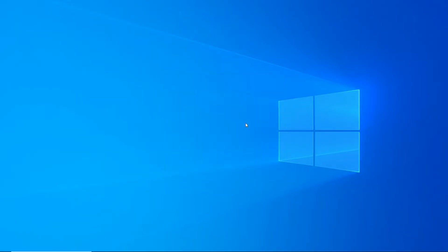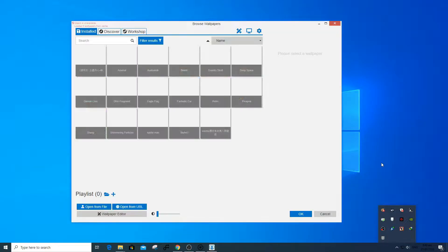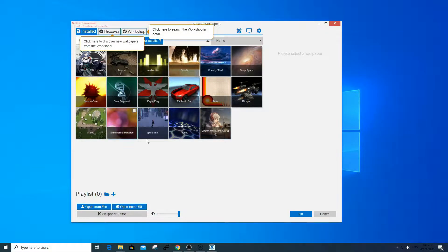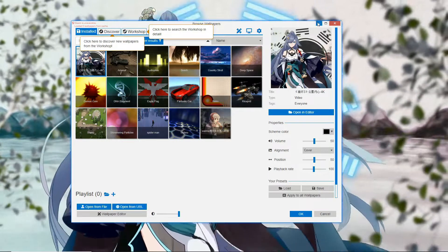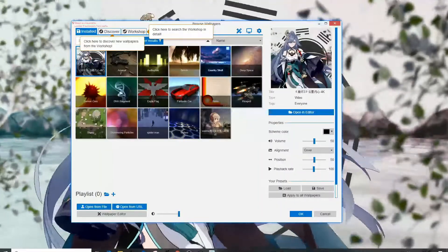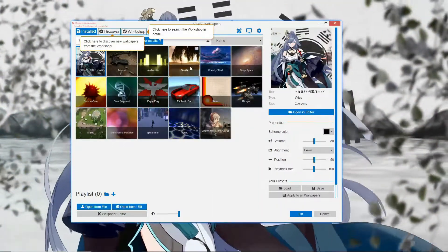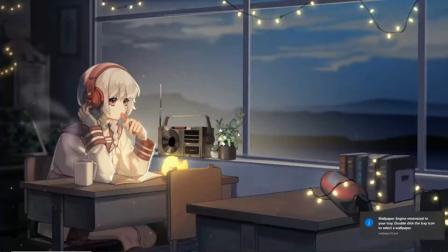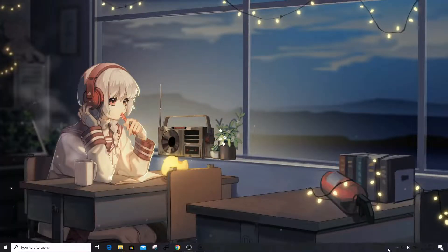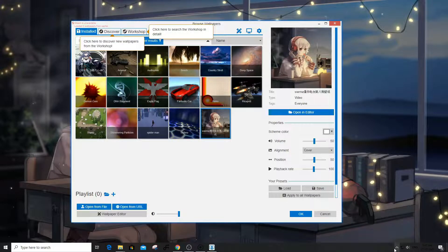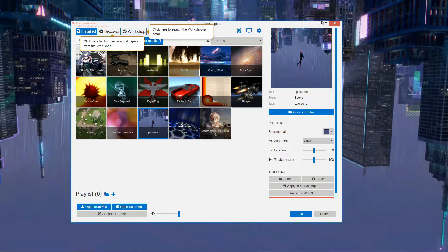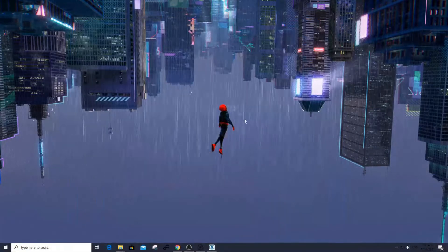In my case, I already installed the three of them, so I'll just open the Wallpaper Engine. What this software does is set a video as your wallpaper. You can choose from any of the provided wallpapers by Wallpaper Engine. For the tutorial's sake, I'll choose the Spider-Man theme.